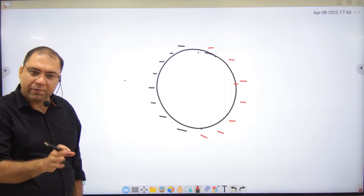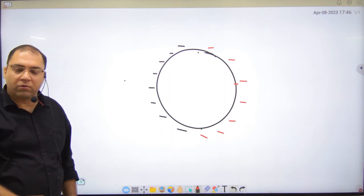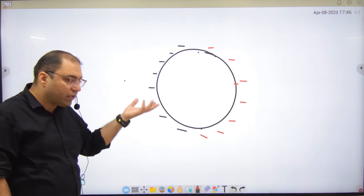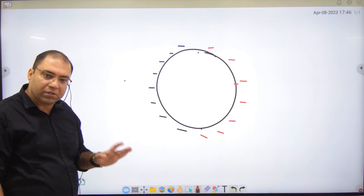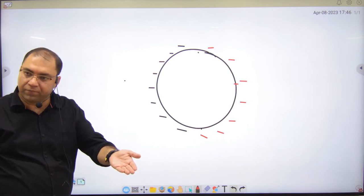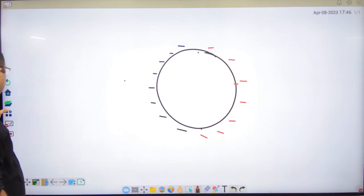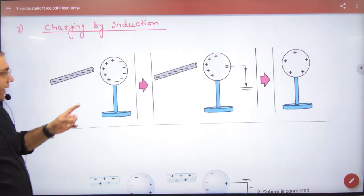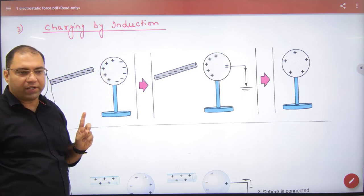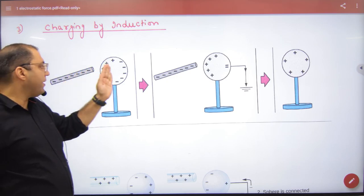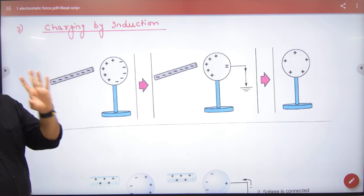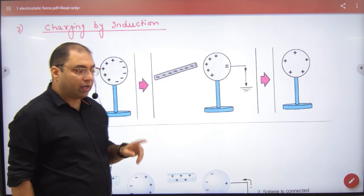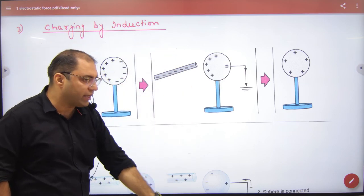After removing both the earth and the rod, the sphere remains permanently charged. The sphere is now charged by induction with earthing. In the assignment example: a negative rod is brought near a neutral body — electrons repel from the near side, creating a deficiency there. Then earth is connected.